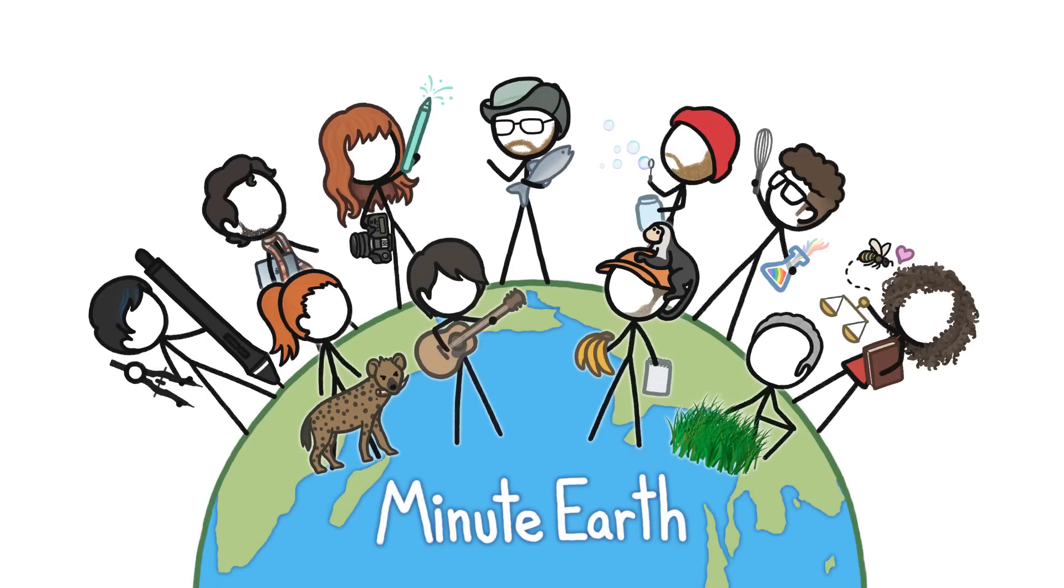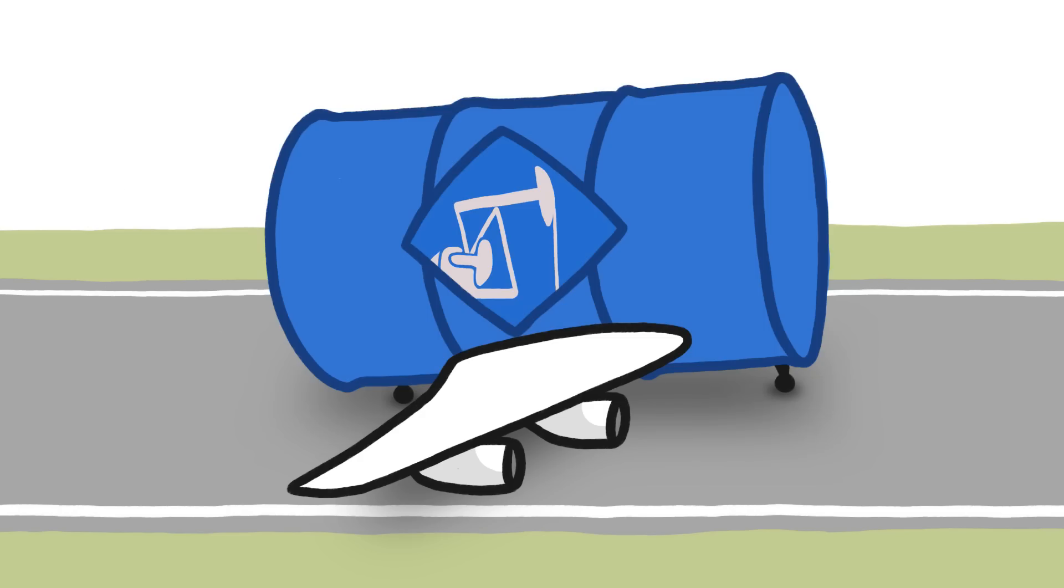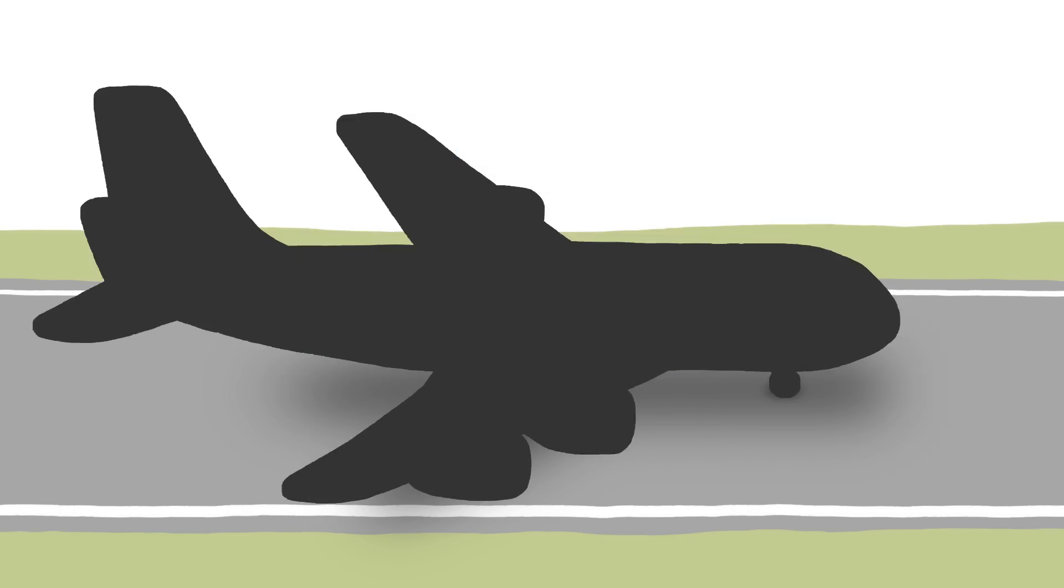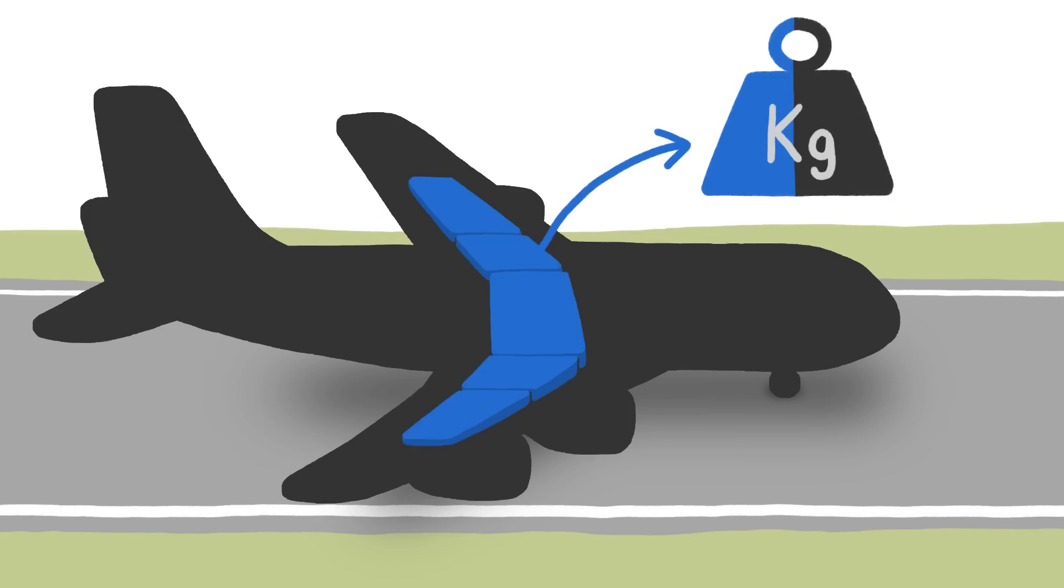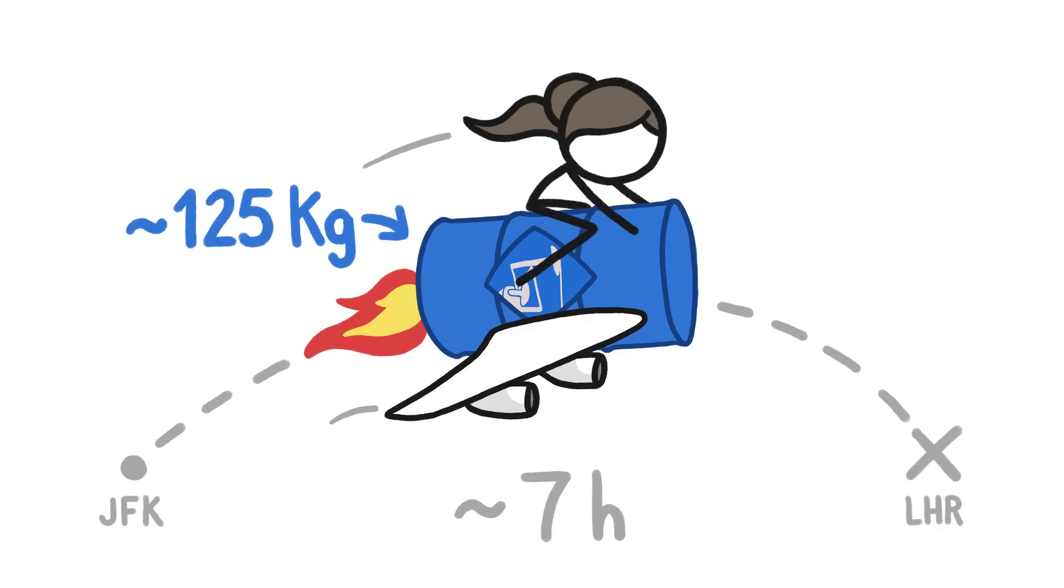Hi, this is Alex from MinuteEarth. Jet planes are basically flying fuel tanks with seats. At takeoff, as much as 45% of their total weight is jet fuel, which makes sense when you consider that to carry each passenger on a 7-hour flight requires burning 125 kilograms of jet fuel.